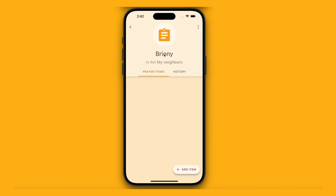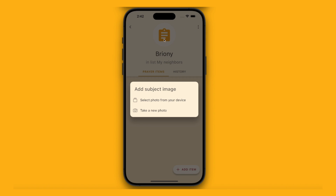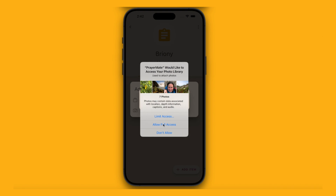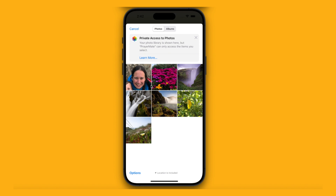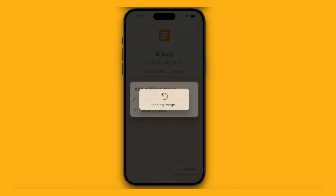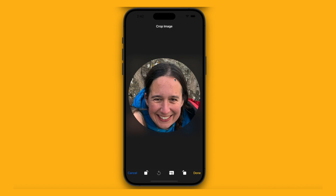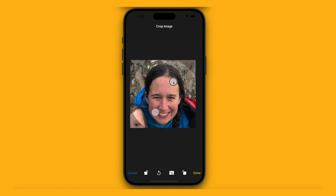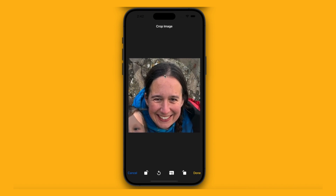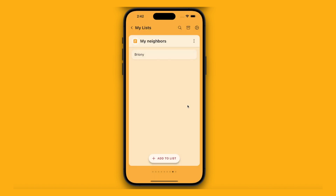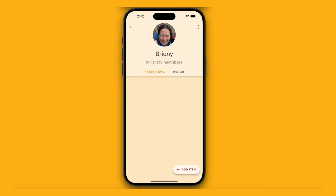It's created it blank. One thing I find really helpful is to add a photo to people. I'm going to tap this button at the top and select a photo from my device. Let's pick a picture — let's assume this is Briony. You can crop it a little bit by squeezing to zoom or moving it around. Let's press done. Now when I look at Briony, there's a lovely photo to help me pray.